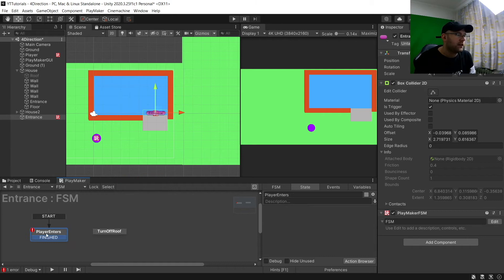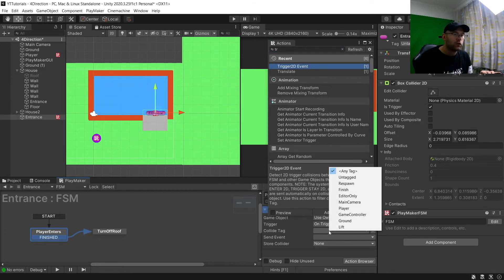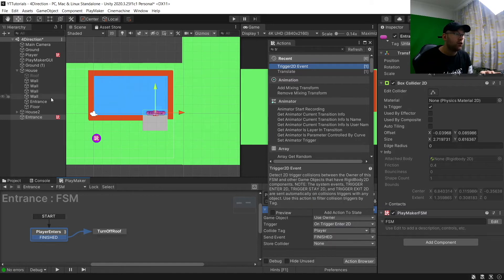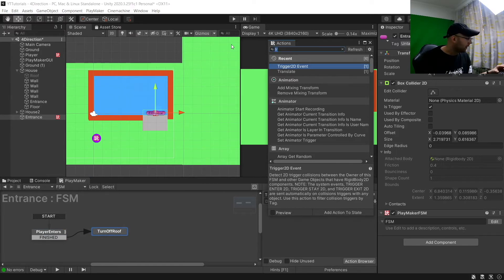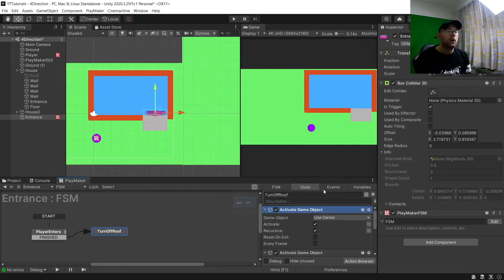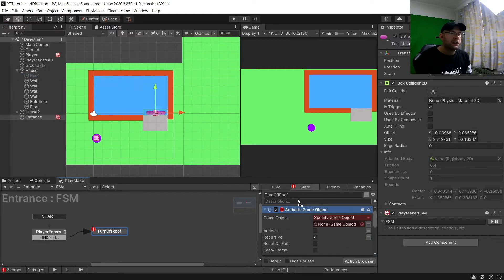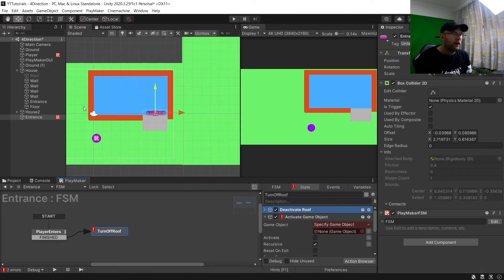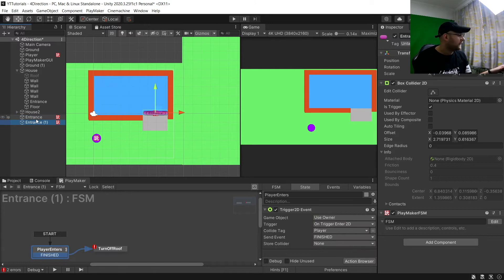And we'll say 'Turn Off Roof'. We just need a Finished event linked here, and then we're going to do a Trigger 2D event, choose tag 'Player', then Finished. Here we want 'Activate Game Object' - we're going to want three Activate Game Objects. Two will be deactivate and one activate, all specified game objects. First we deactivate the roof, then deactivate Entrance, and then activate Exit. We don't have Exit yet, so we'll Ctrl+D to duplicate Entrance and call it Exit.